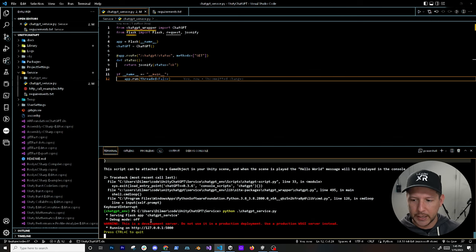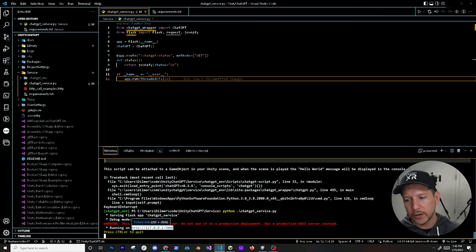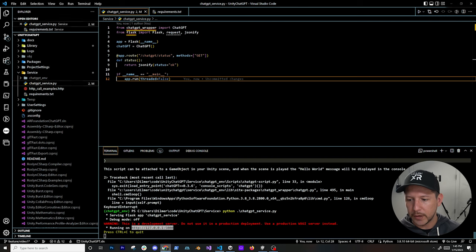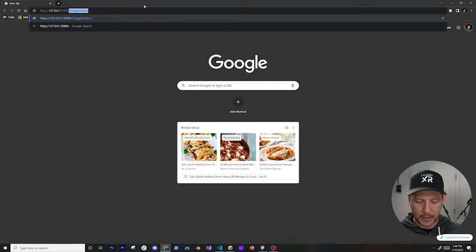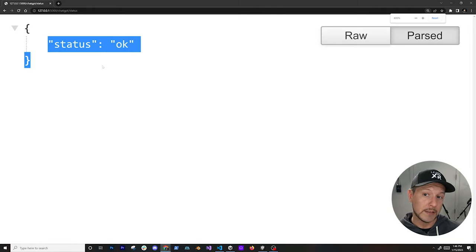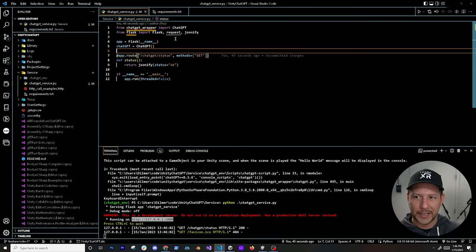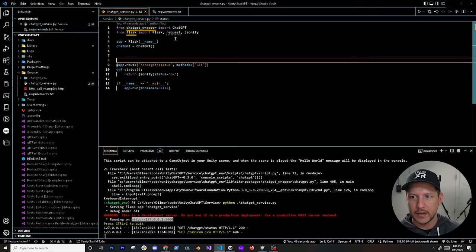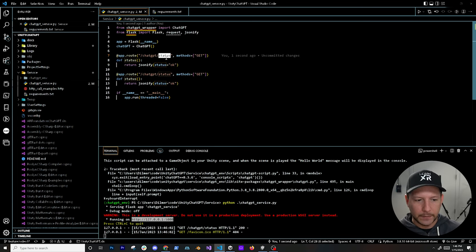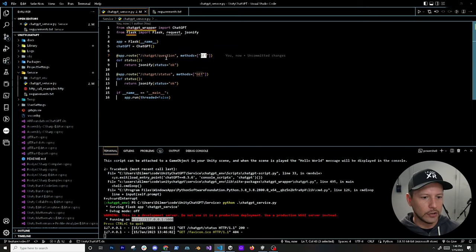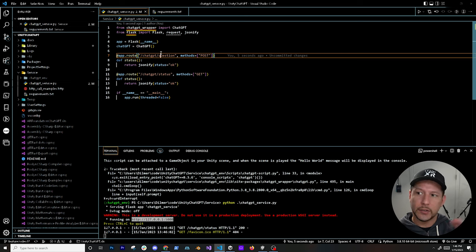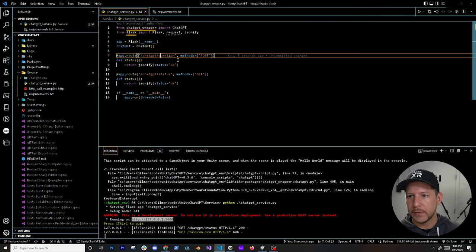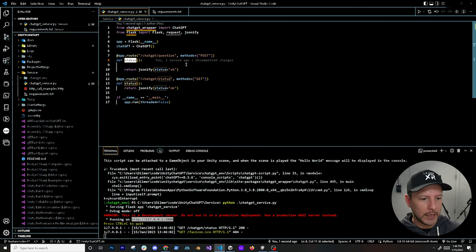If everything worked you should see the Flask output. Open a browser window, navigate to that endpoint, go to '/chatgpt/status', and we did get the 'ok' message back — so our service is currently working. Now let's do the real thing. I'll copy and paste the route — this one is going to be a POST because we're taking in data from Unity and sending it to ChatGPT. When you're receiving data you typically want a POST request.